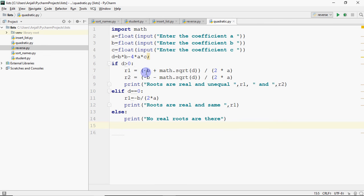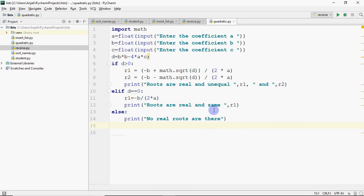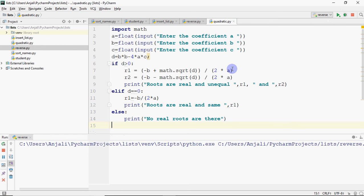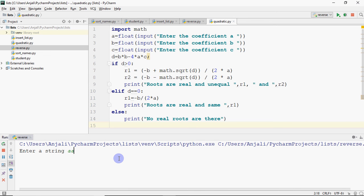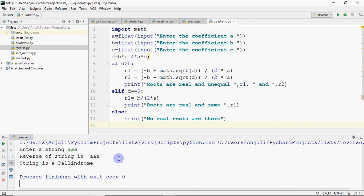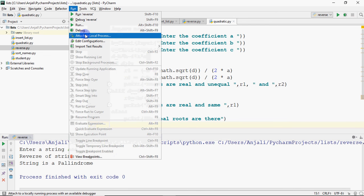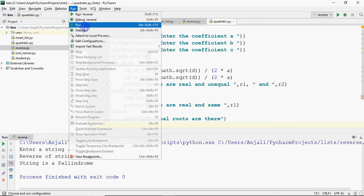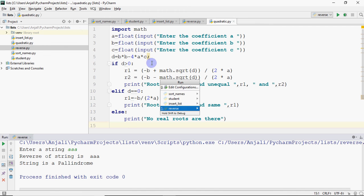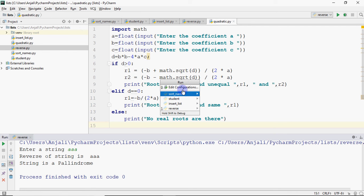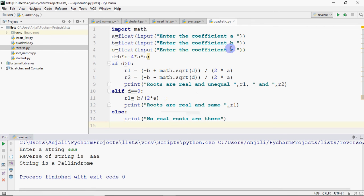This is how we code for it. And if we run it, let's see. I have to go to run. And I click on run. And here I have to select that I want to run this one, which is quadratic.py.